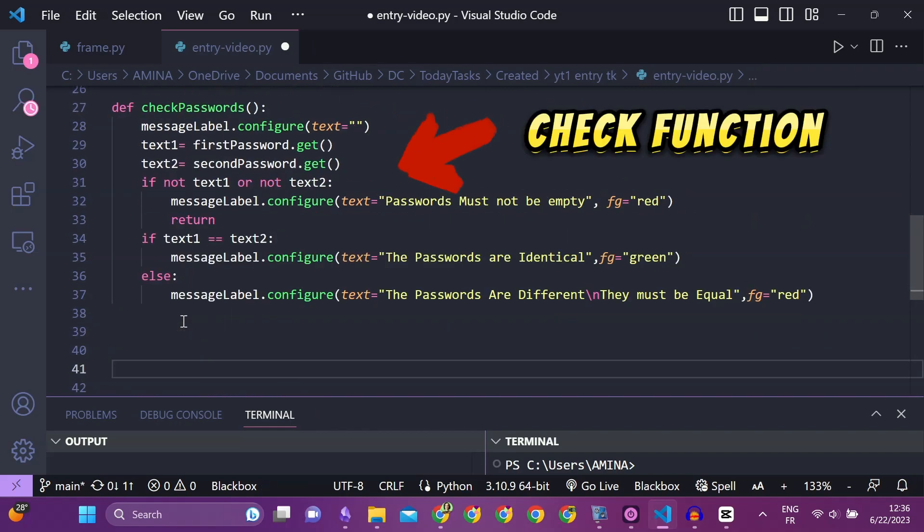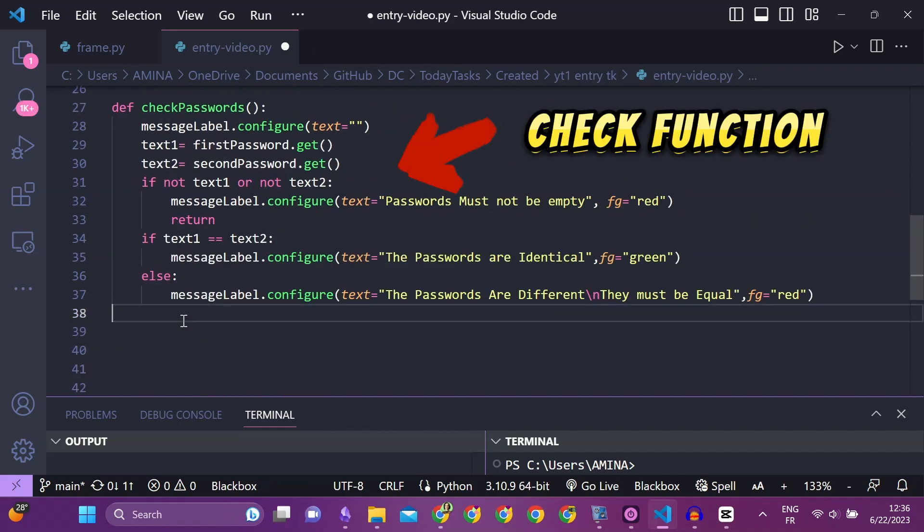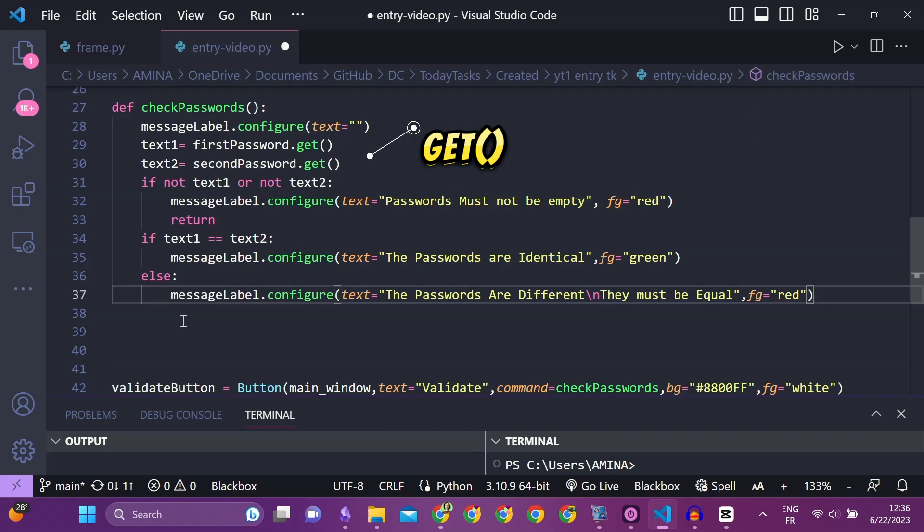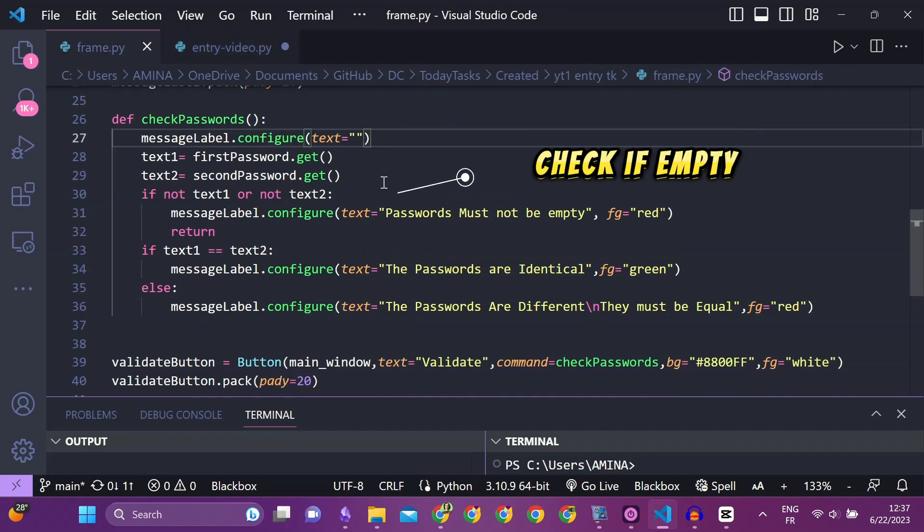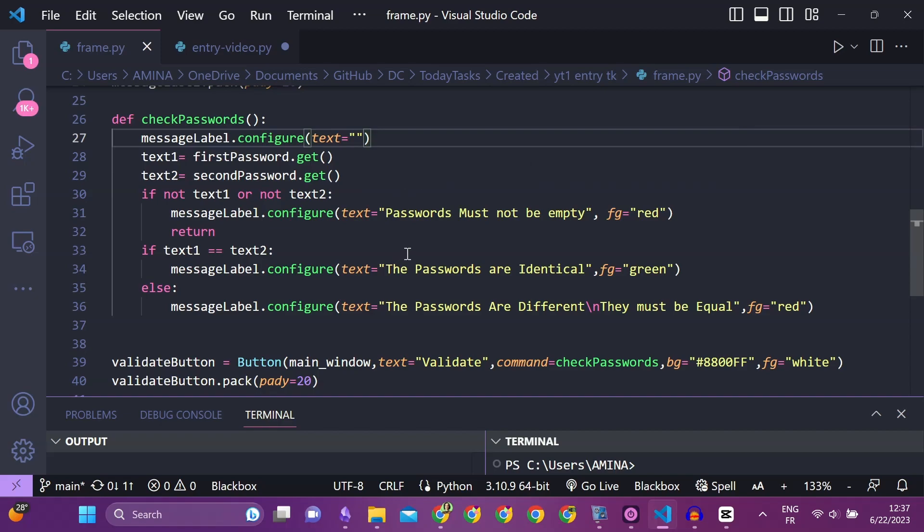The function will get the text from the entry widgets with their get method. Then, it will first check if any of the passwords is empty. Second, it will check if the passwords are equal.